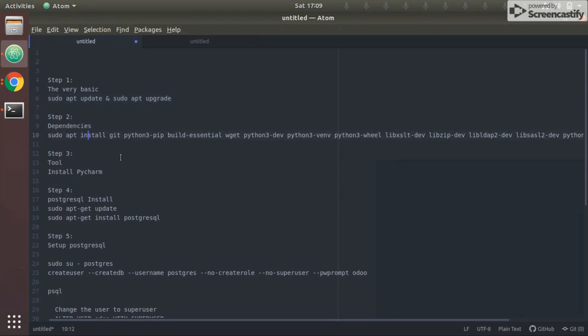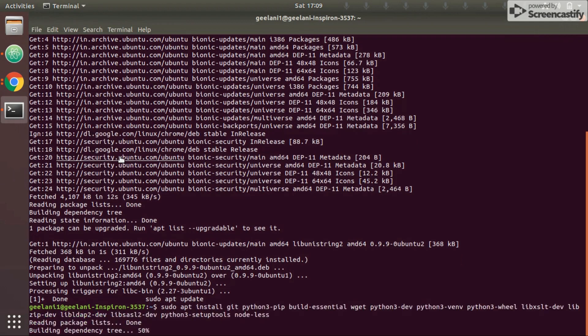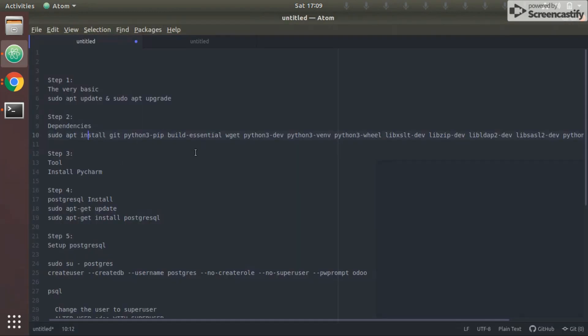Now we'll proceed to the next step: installing all the dependencies. I've already installed these, but I'll run the command once more. If you haven't installed them, you'll need to do so. All these commands should be found in the description of the video.